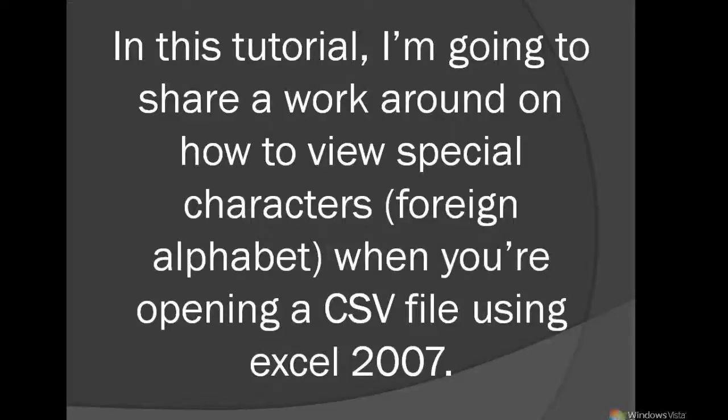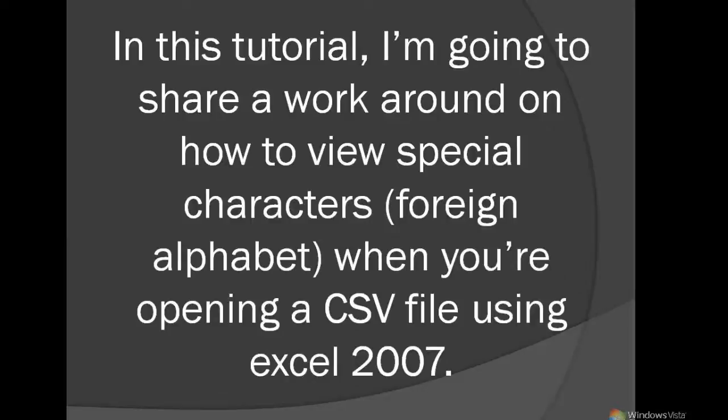Hi. In this tutorial, I'm going to share a workaround on how to view special characters, foreign alphabet, when you're opening a CSV file using Excel 2007.